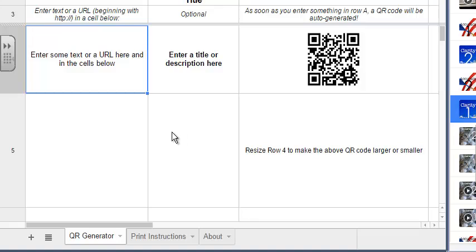So I hope this helps. An easy way for you to create QR codes, print them out, and have your kids scan them to go directly to that link.